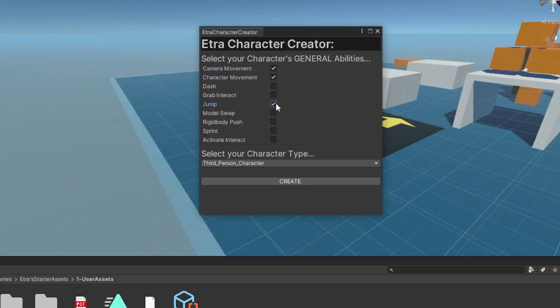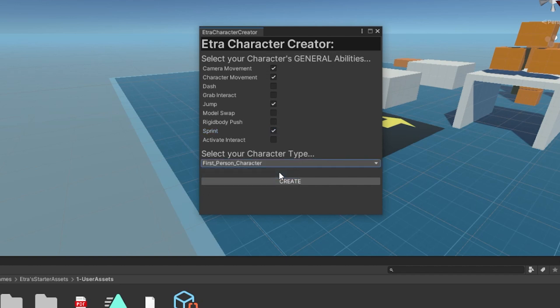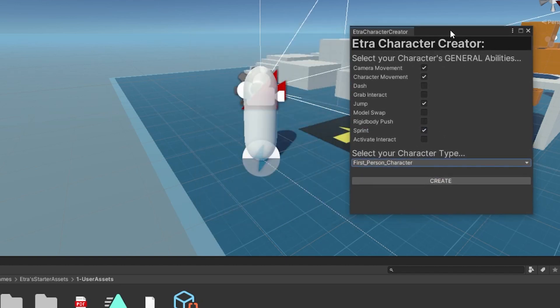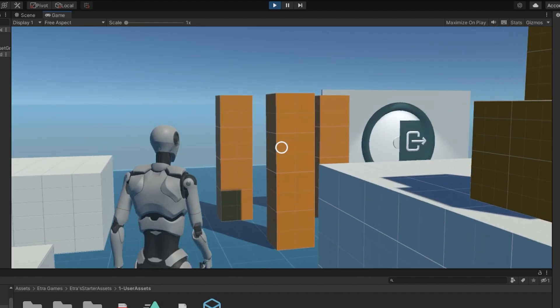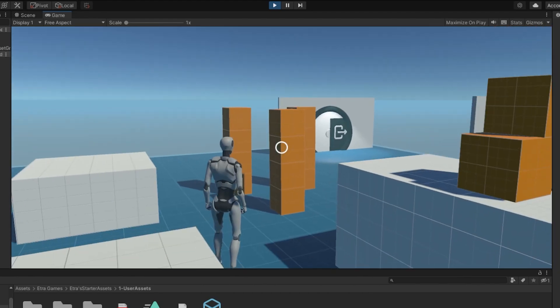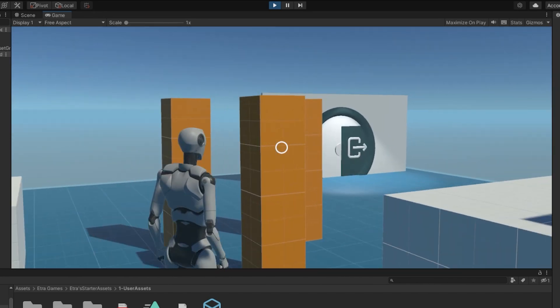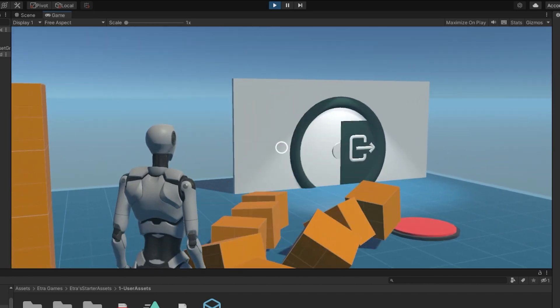Here you can check what abilities you want to add to your character, what gameplay type you want it to be, and click create to add in your own custom character. So after that system was in place, I decided to add my own abilities.